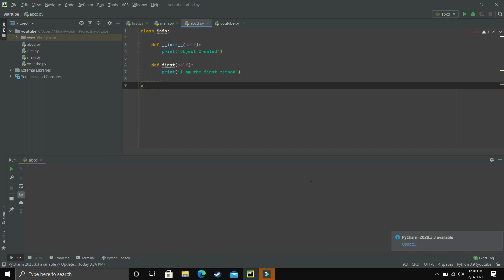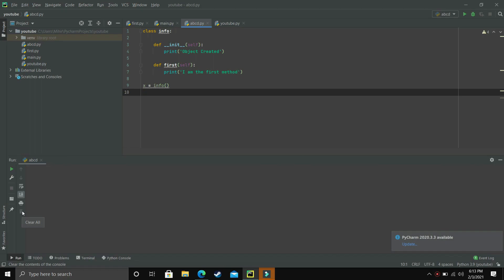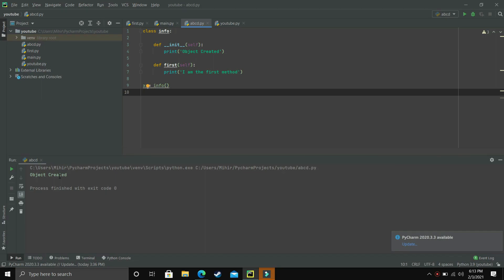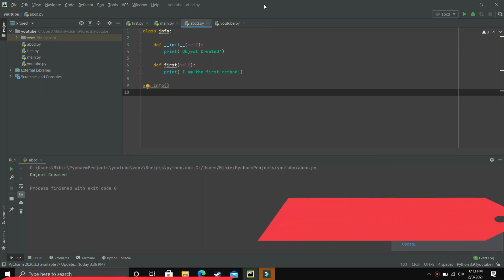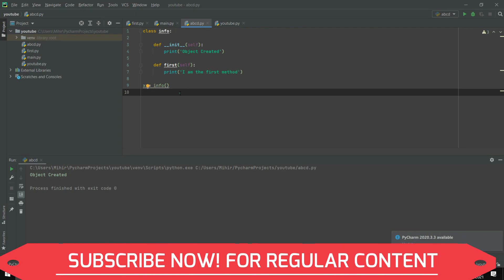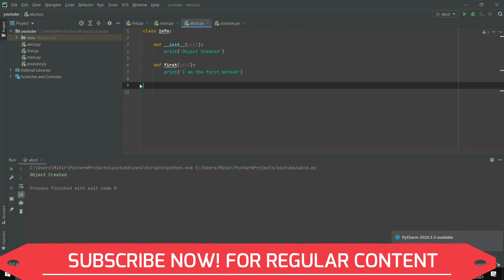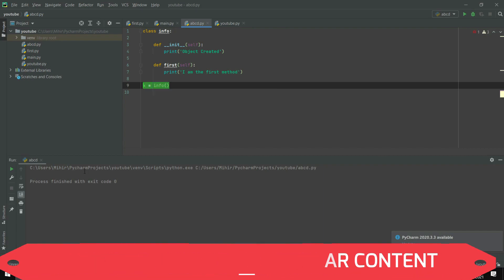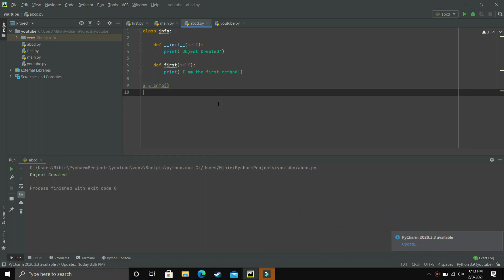Let's make an object called x — so 'x = info()' — and now x is an object of class info. As you can see, I haven't called any of the methods I made. I haven't called the init method and I haven't called the first method, but still when I execute the program 'object created' is printed. That's the beauty of the init method — it is automatically called as soon as an object is made.